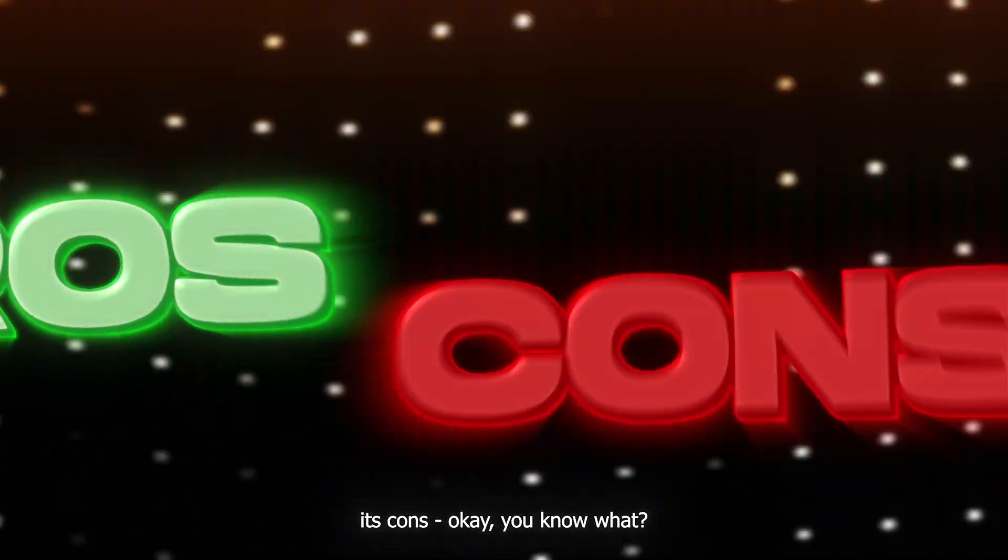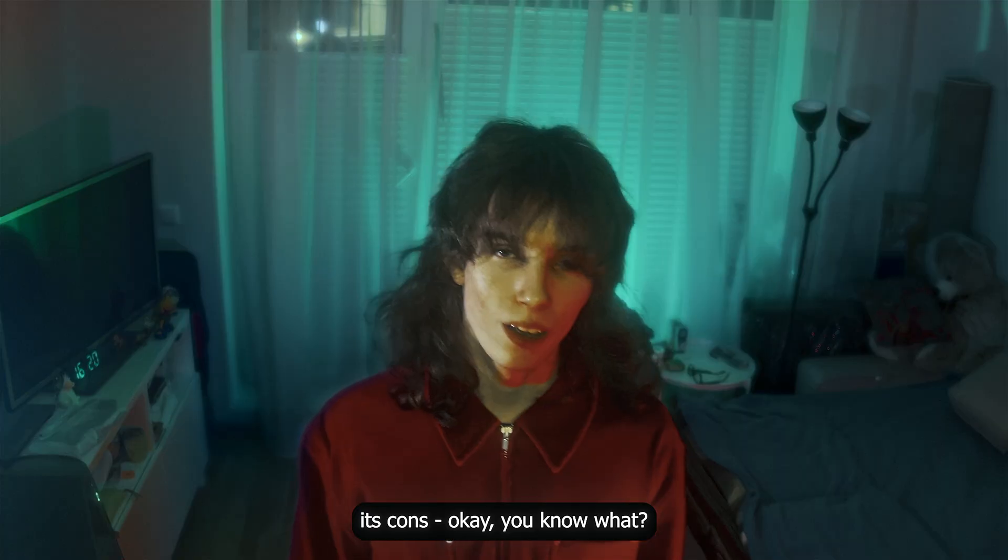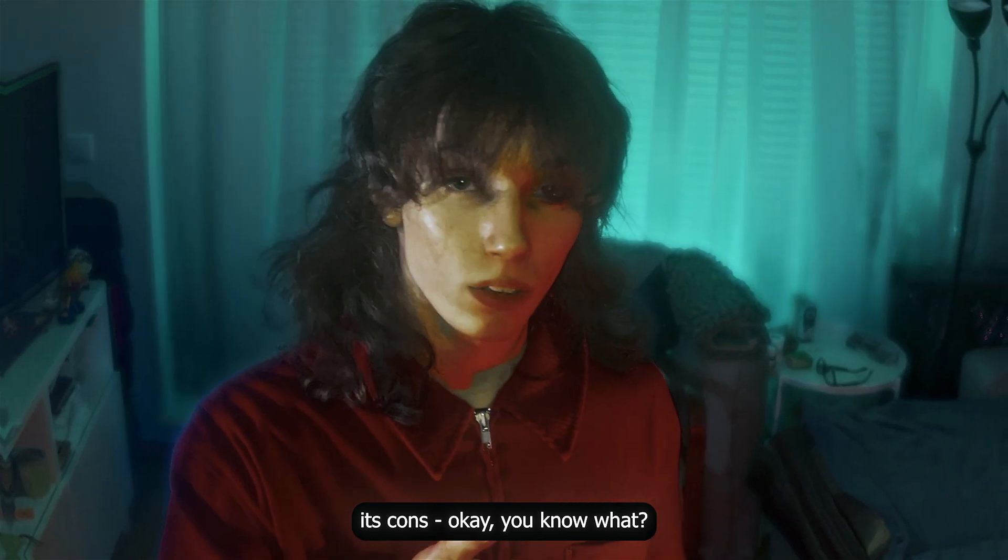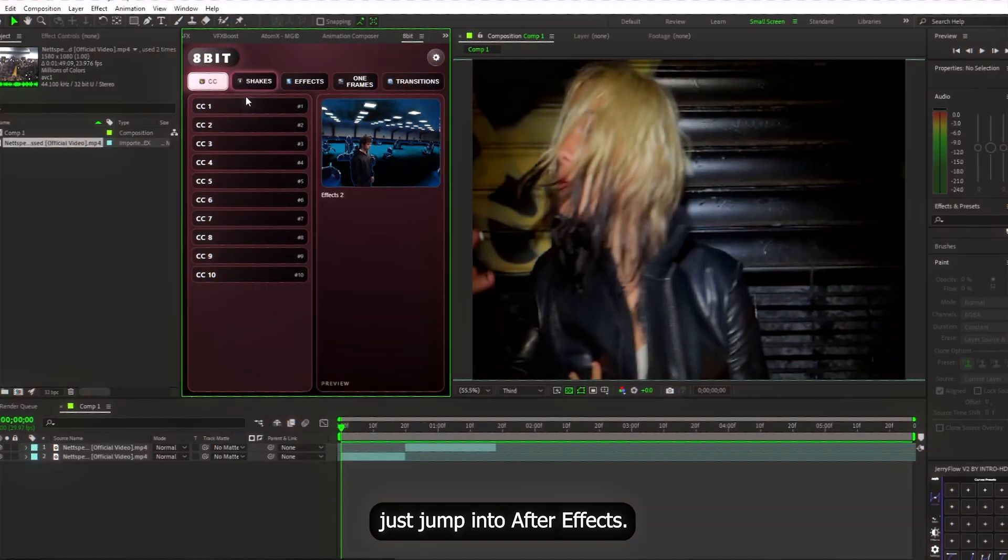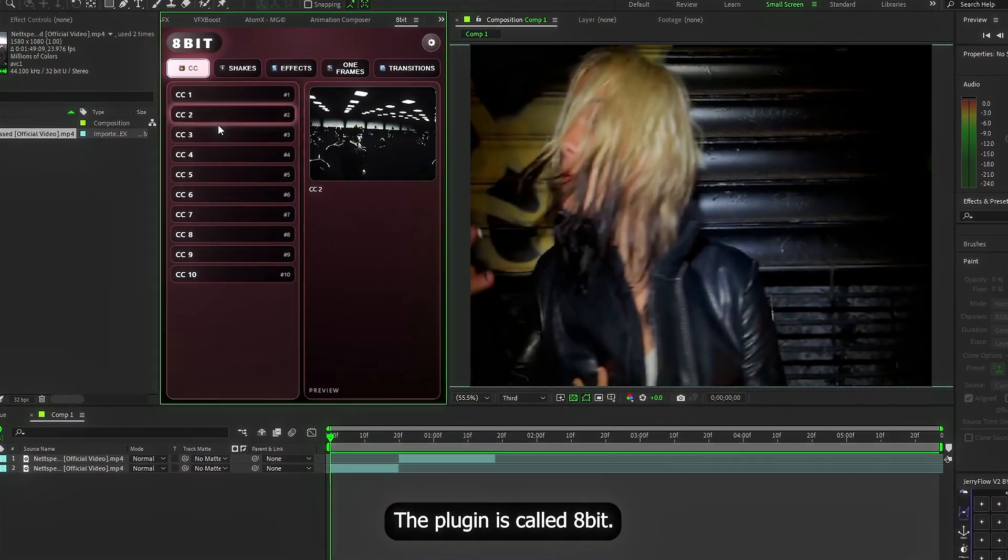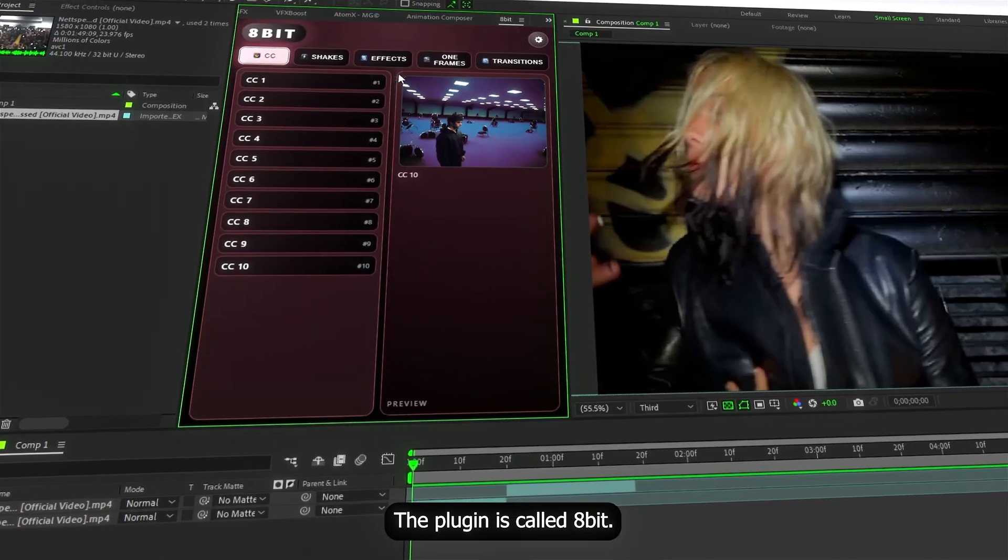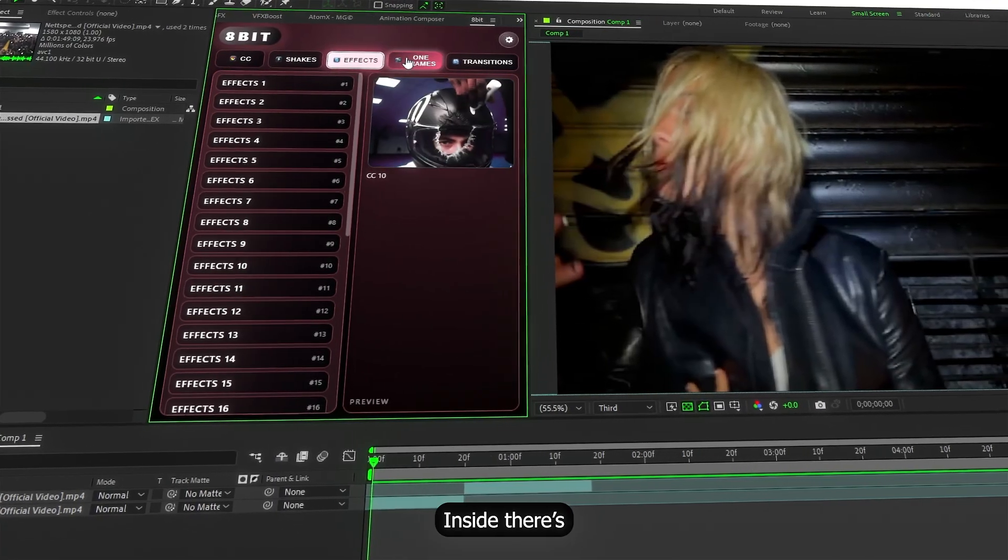Today I wanted to give you an honest breakdown of a plugin nobody even knows exists. Talk about its pros, its cons. You know what? Enough talking. Let's just jump into After Effects. Here it is, the plugin is called 8bit.